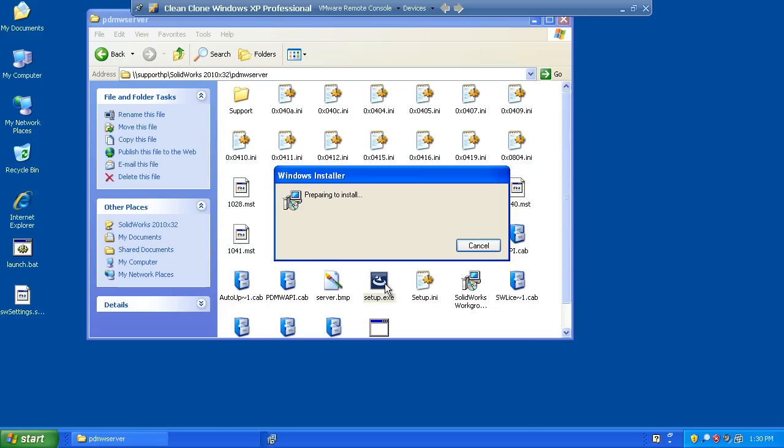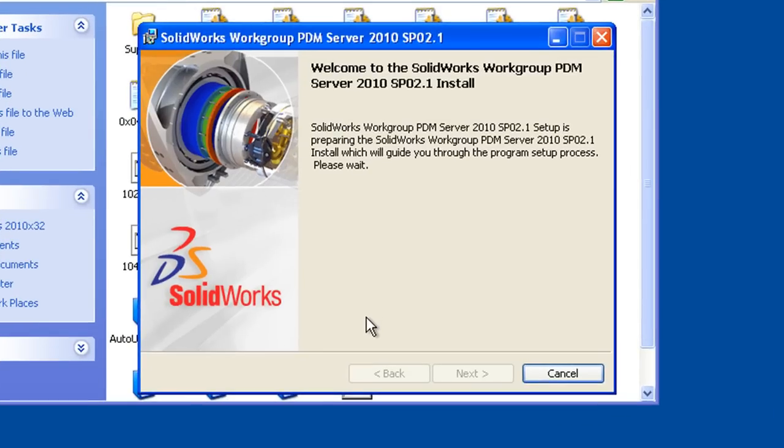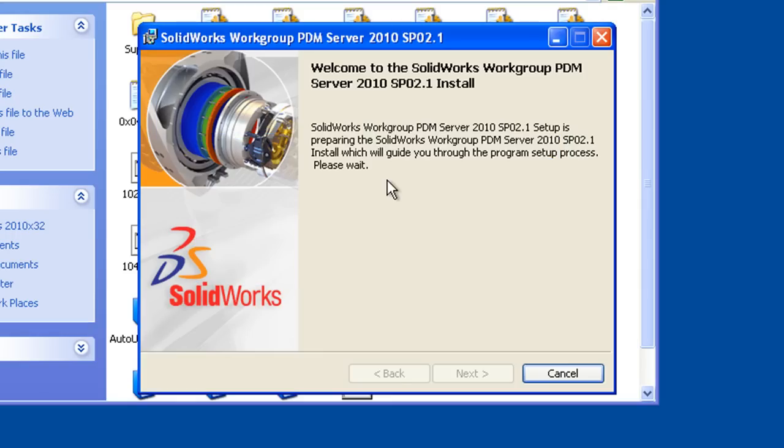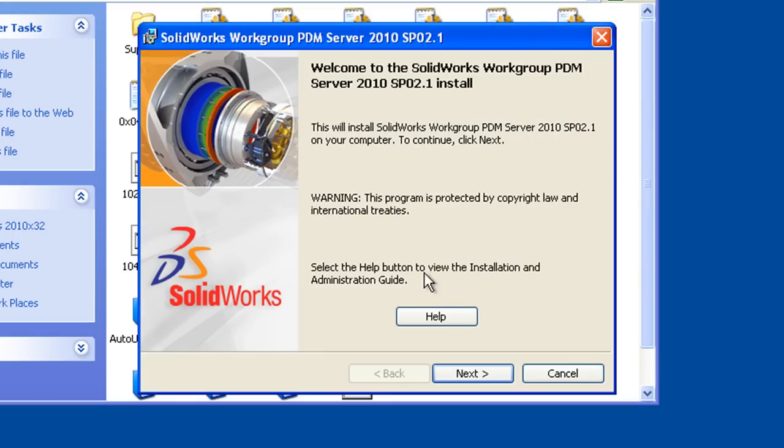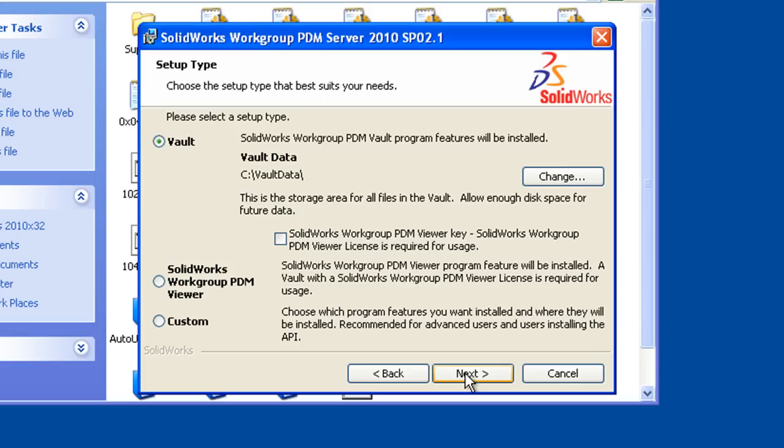And it's a very straightforward installation. We'll just follow through with the prompts. SolidWorks is installing any prerequisites that may be necessary. And we'll choose next, accept the license agreement, next.